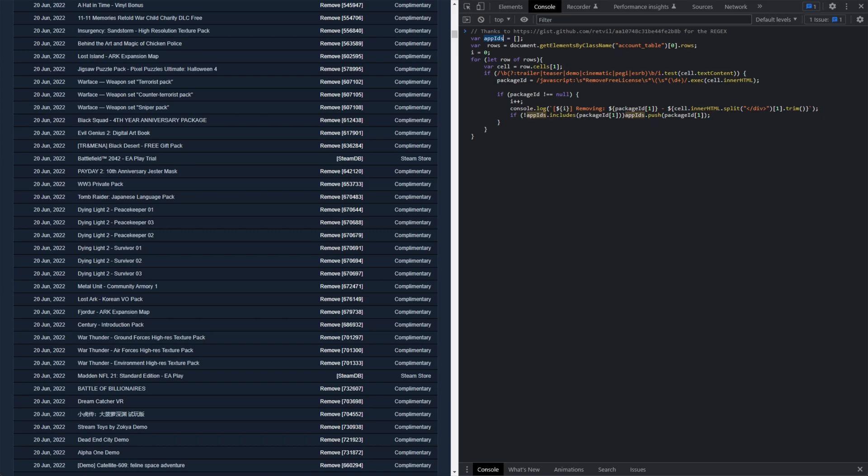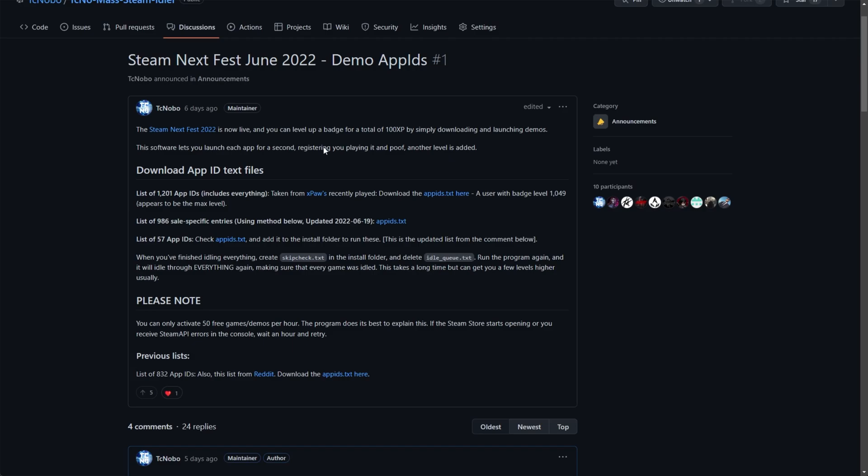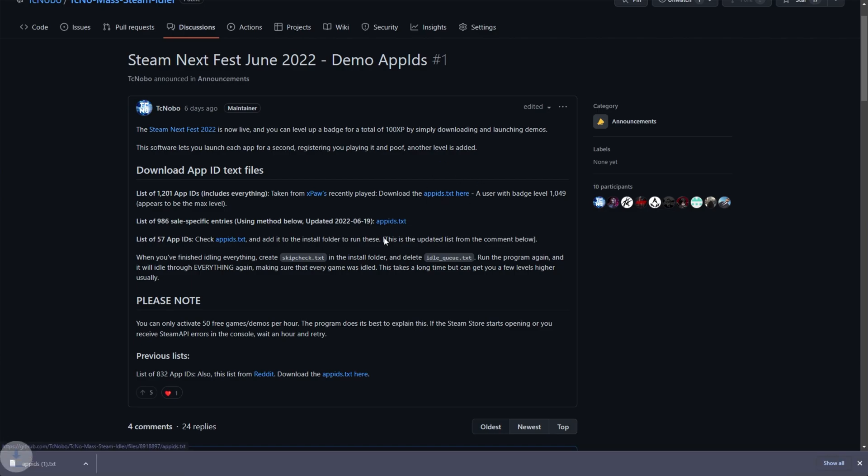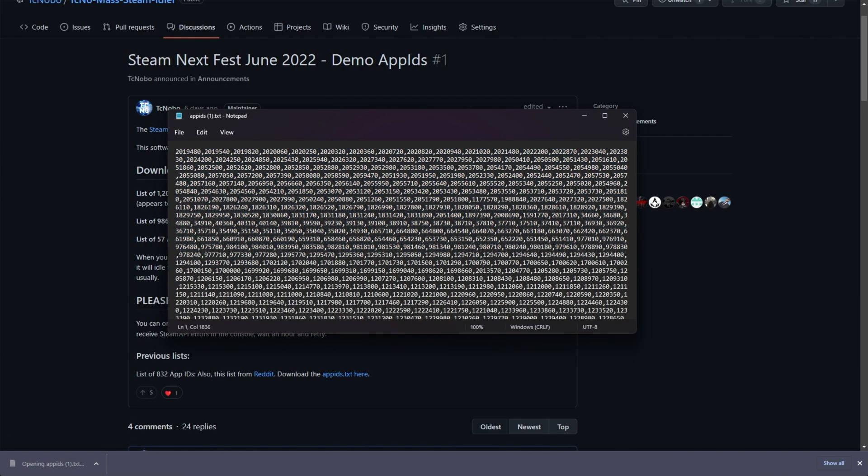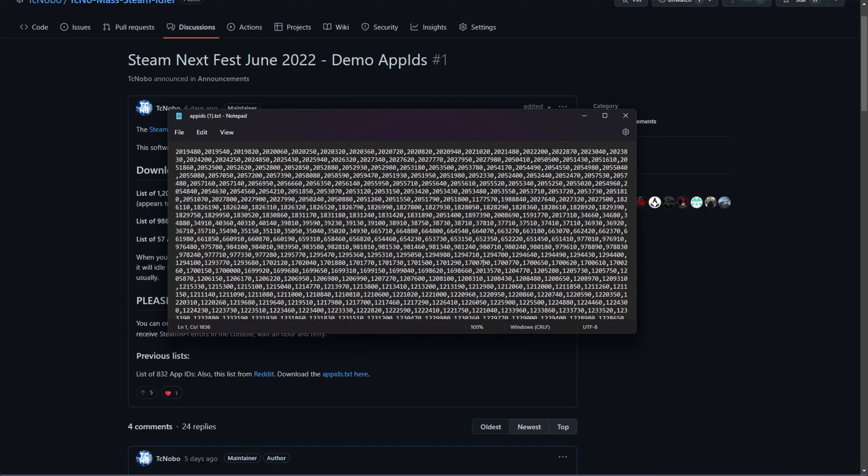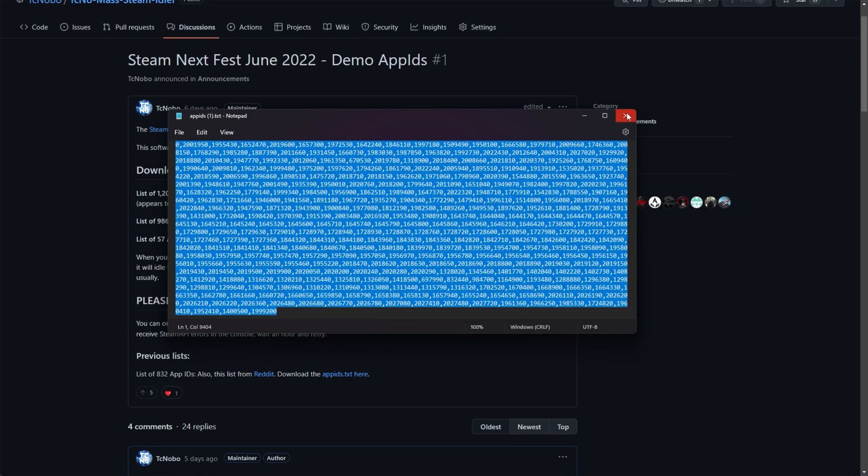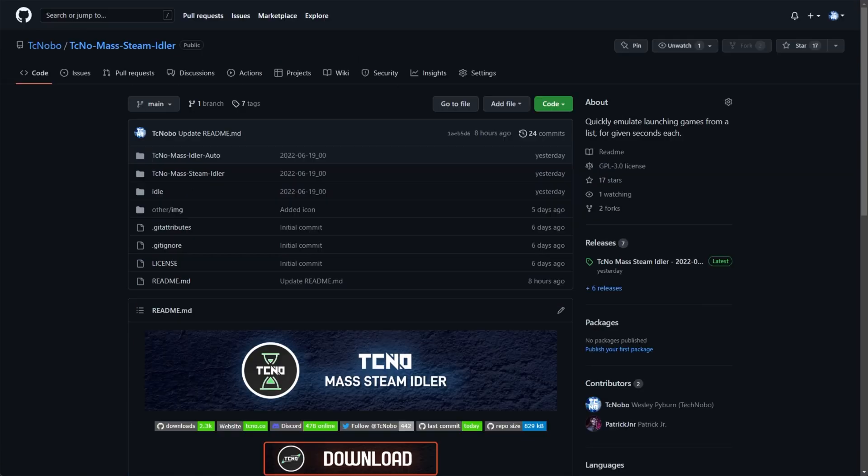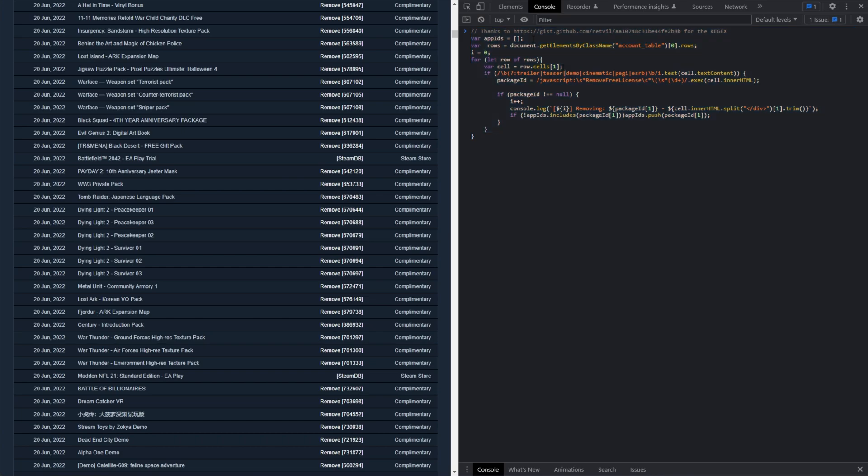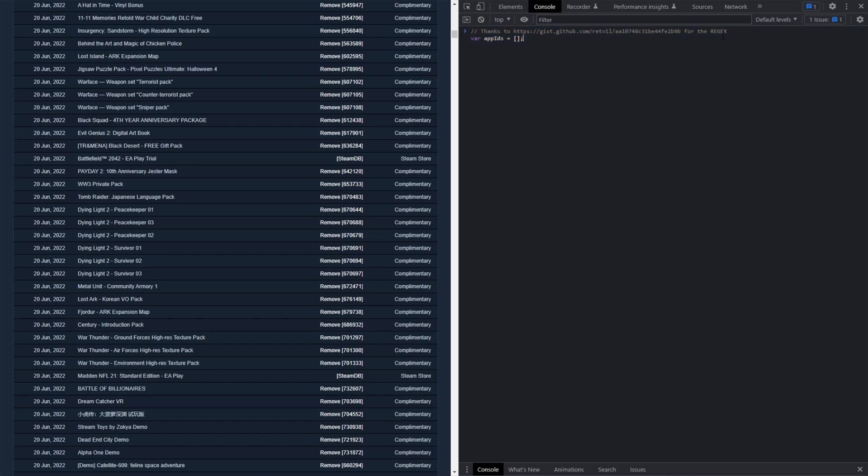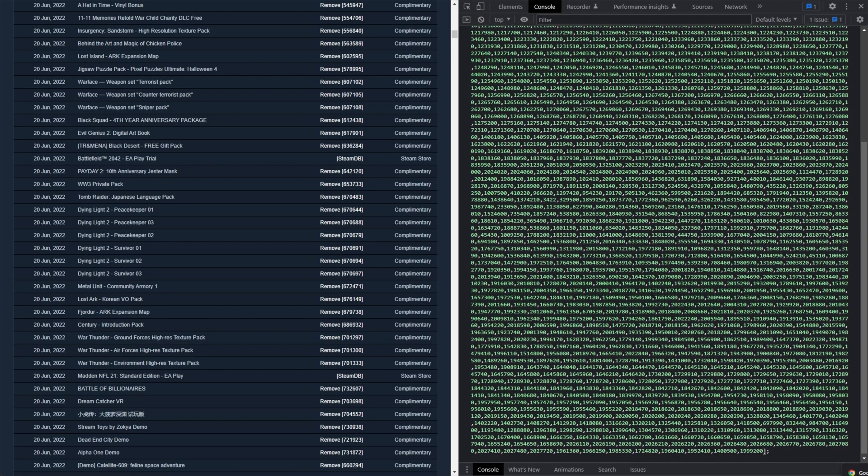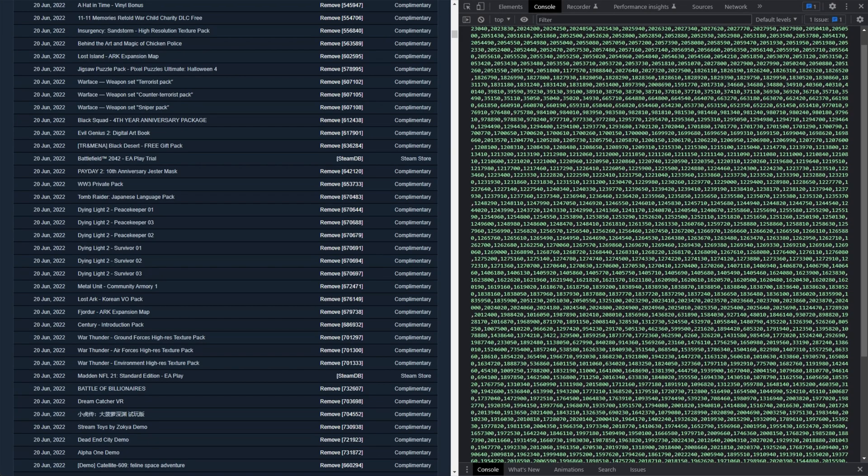However, if you use something like my Techno Steam Mass Idler, you may already have a list of app IDs you'd like to remove. In that case, head across to wherever you got the list, download the text file that contains all of the app IDs in it, open it up, and you'll see something like this. This is what came with my Steam Mass Idler. You can copy all of these, head back to your console, and simply get rid of everything except for var app IDs equals square brackets. Inside of these square brackets, paste in the list of comma-separated IDs and hit Enter.